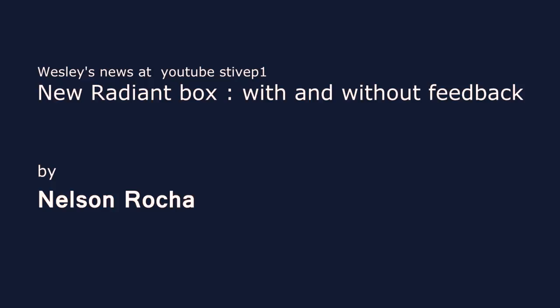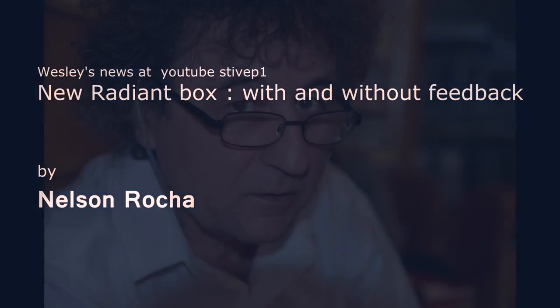Welcome to Wesley's channel, this is Wesley and it is Wesley's news. Today we have Nelson Rocha with his new radiant box that has feedback, and it is being presented with both feedback and no feedback. The guy is pretty known to me and I have a lot of open heart for him, and he's an active blogger as well. So Nelson, thank you very much for your video. You got to my channel, and you guys enjoy the show.